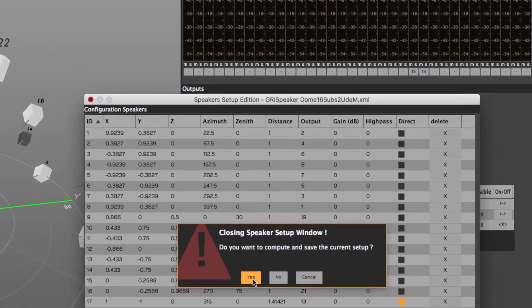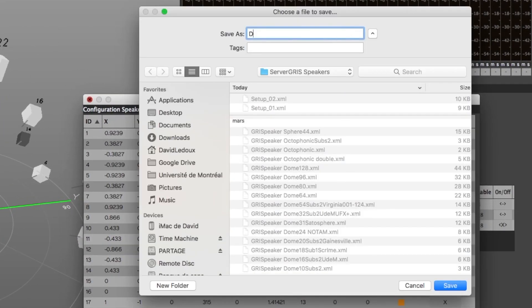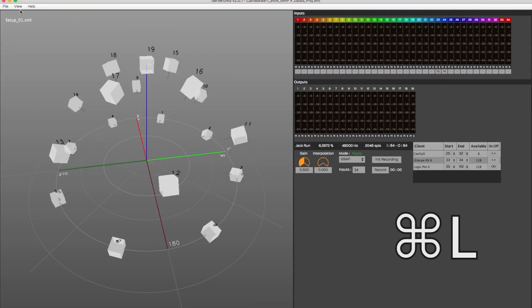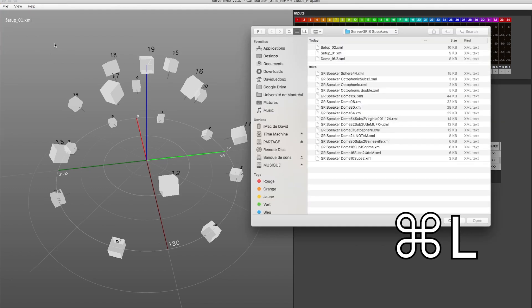Closing the Speaker Setup Edition window will prompt you to save the created or modified speaker setup. You can then load any existing speaker setup from the File menu.